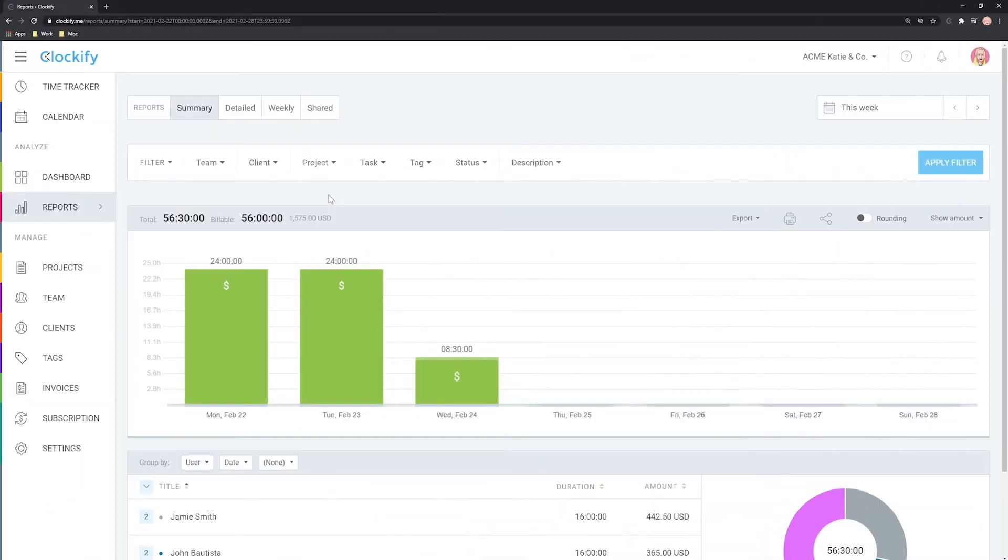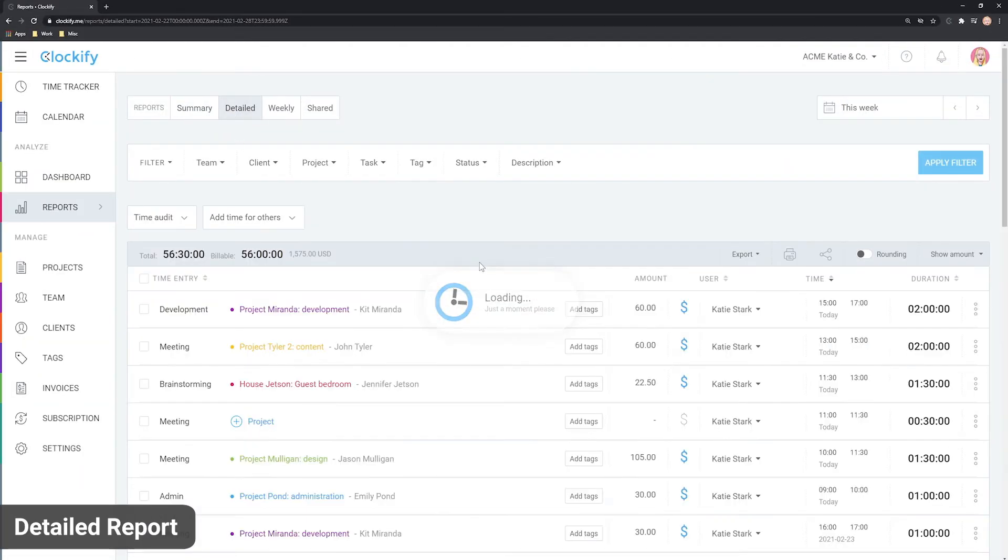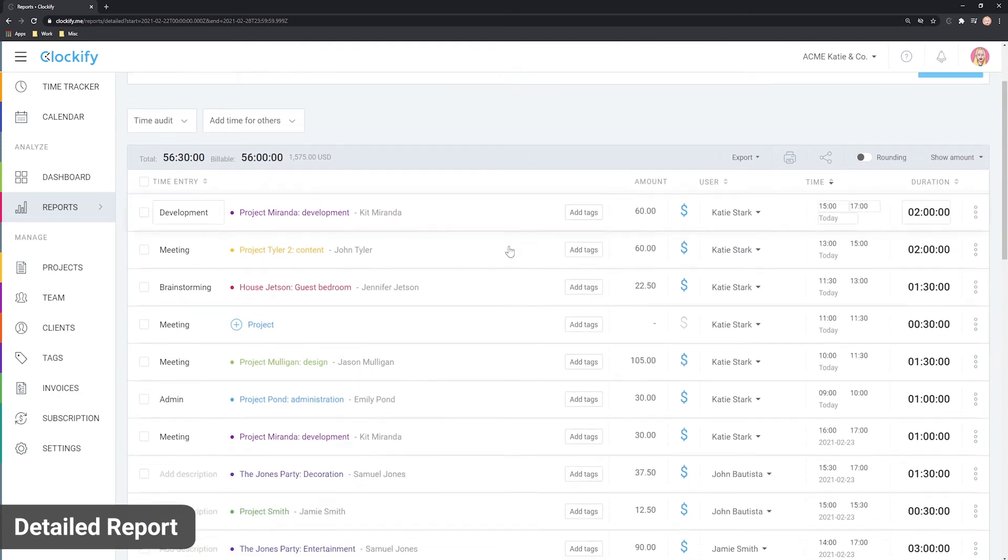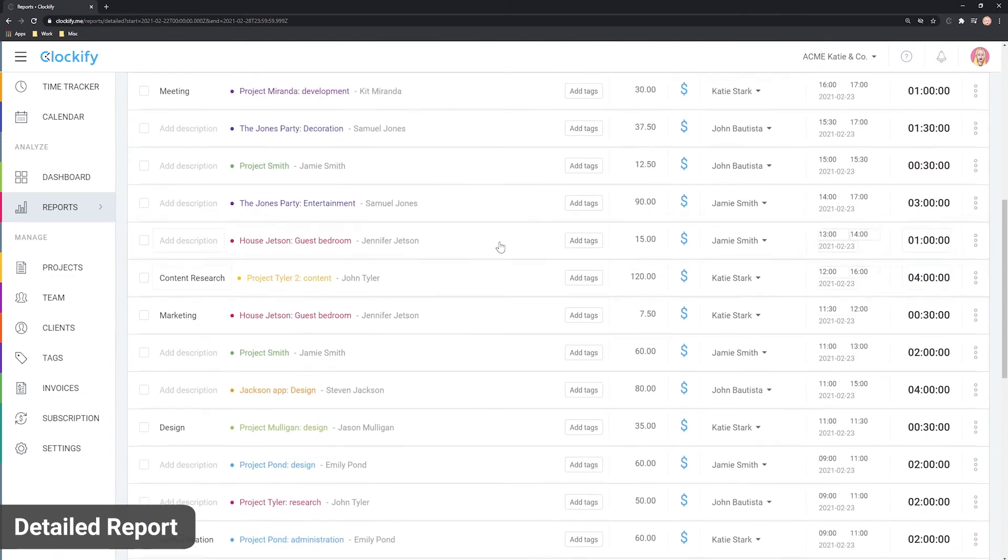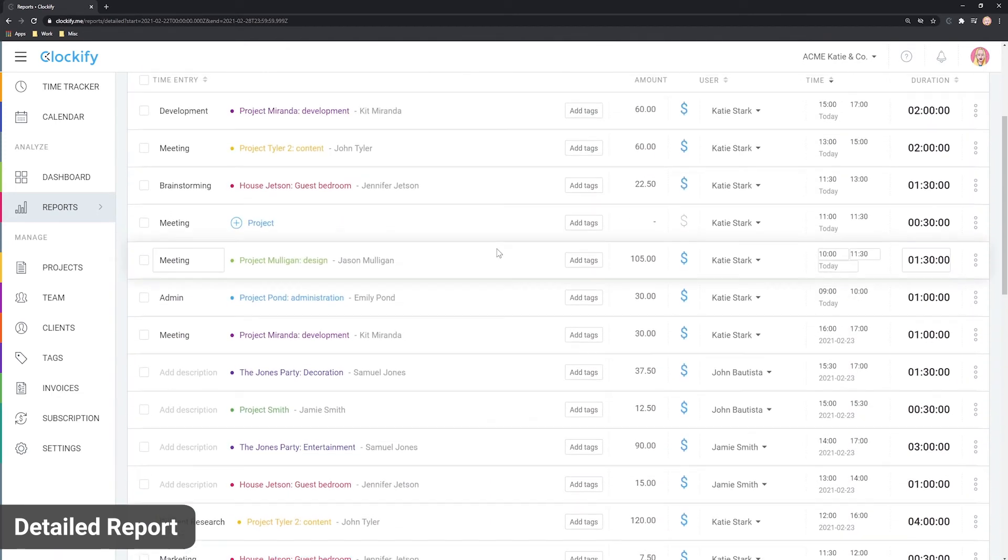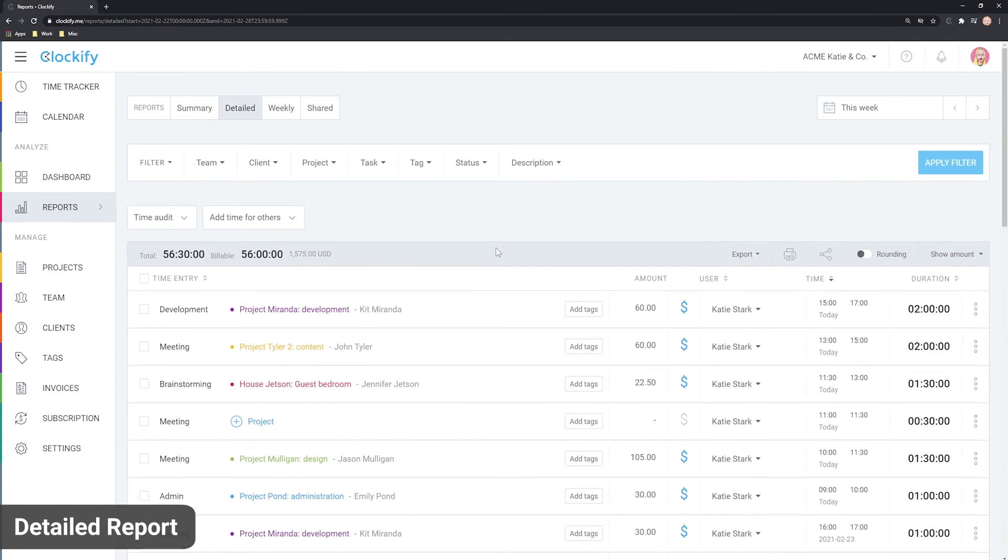To get a detailed overview of all the tracked time, use the detailed report. It lists all the entries of you and your team.